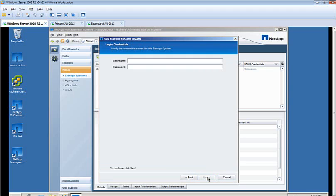Enter the username and password. Click Next.